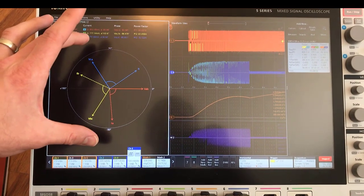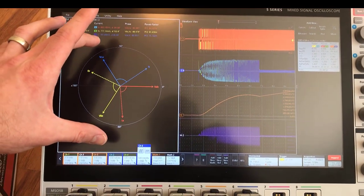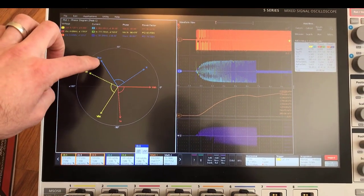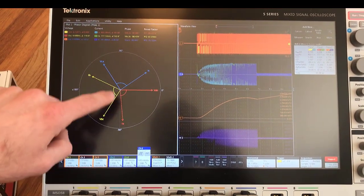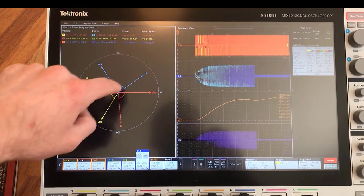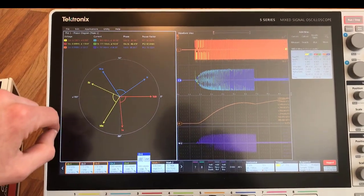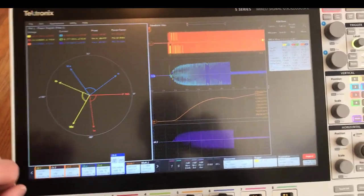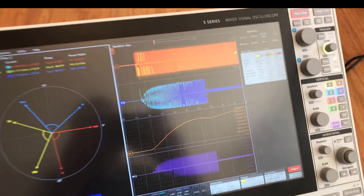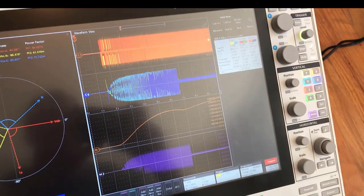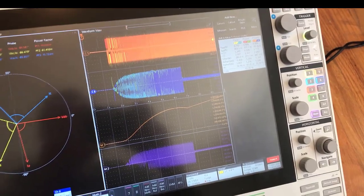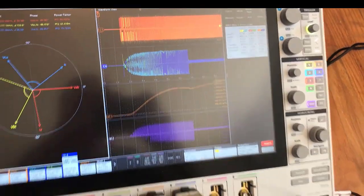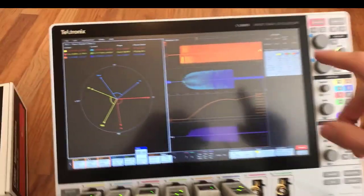On the left side we have the phasor diagram which is showing the voltage in the solid vectors and the current in the dashed vectors. This analysis here was done on the startup of the circuit. Let's go ahead and take a look at what that would look like.